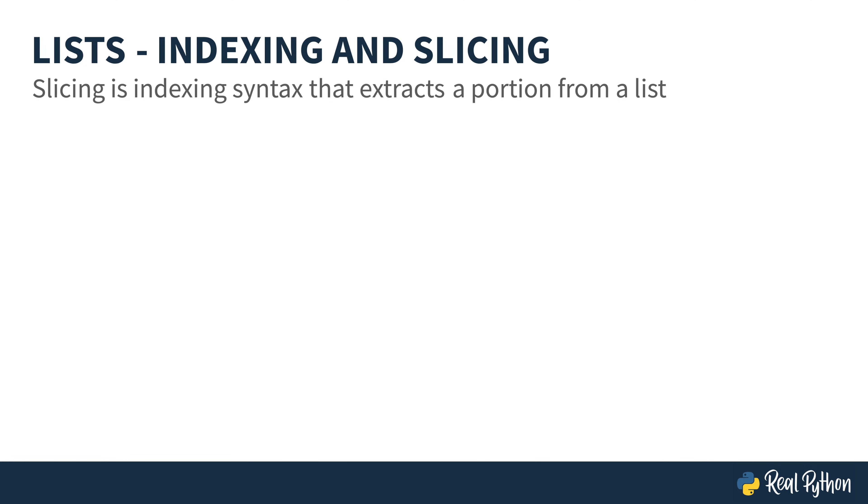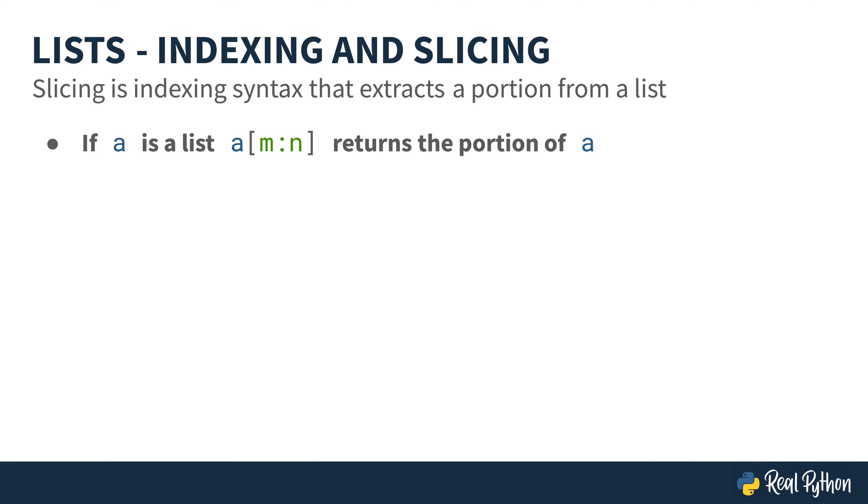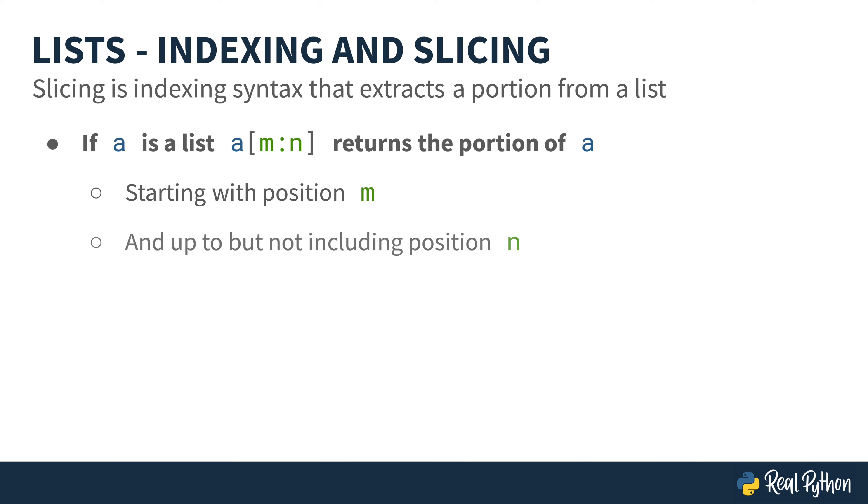Slicing is available too. Slicing is an indexing syntax that's going to extract a portion from your list. So, in this example, if A is your list, then inside your square brackets, you would have your two index numbers separated by a colon, and it's going to return a portion of that A list. That will start with position M, and go up to, but not include, index N.